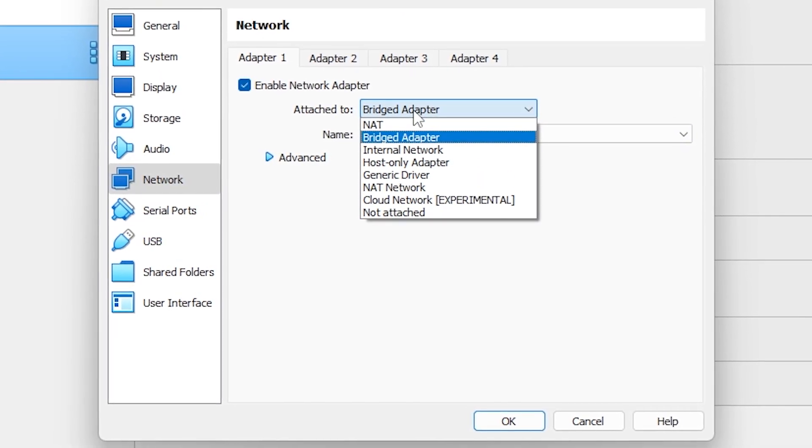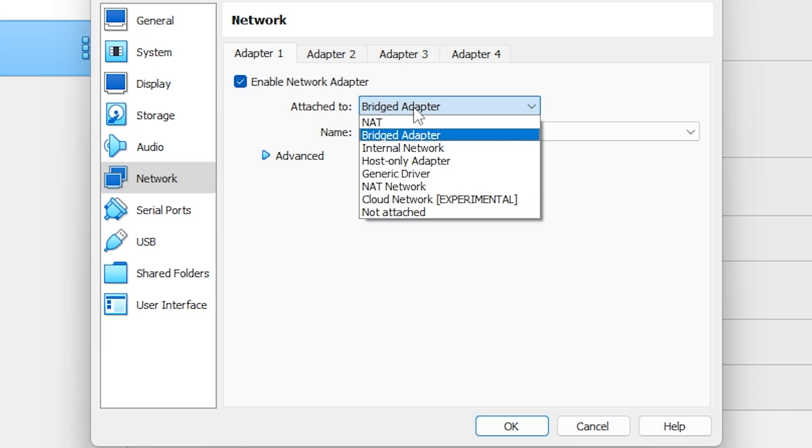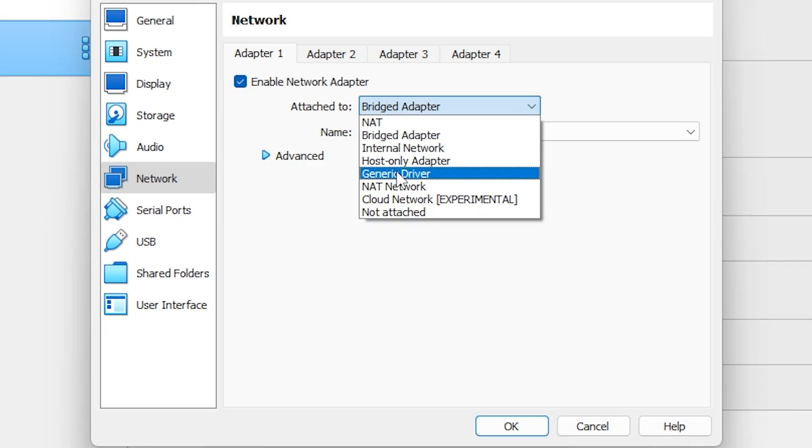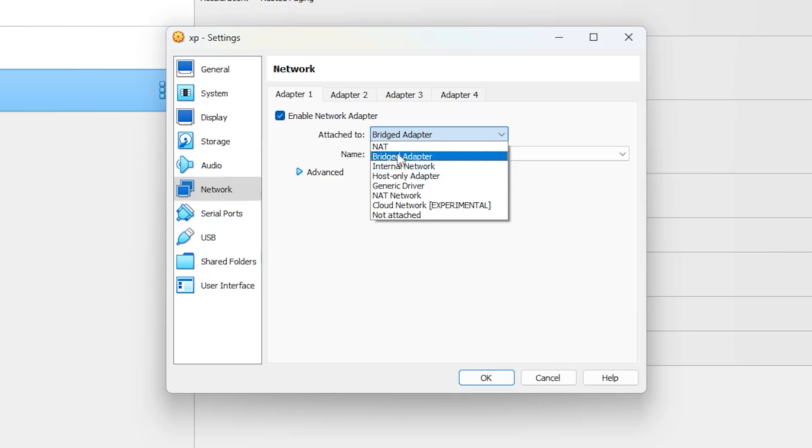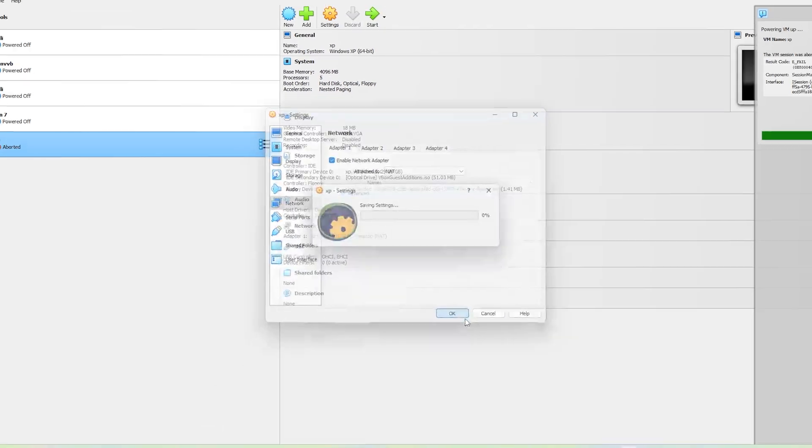So I clicked the dropdown next to 'Attached to' and changed it from bridged adapter to NAT. NAT stands for Network Address Translation, and it's usually safer and more stable for basic VM use.